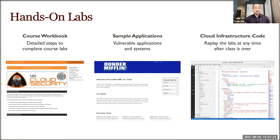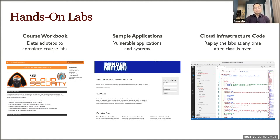We've had students come to class and say they went through the labs not only once in class, but multiple times afterward as well. So this is the 'how' — giving you hands-on information and hands-on playgrounds.